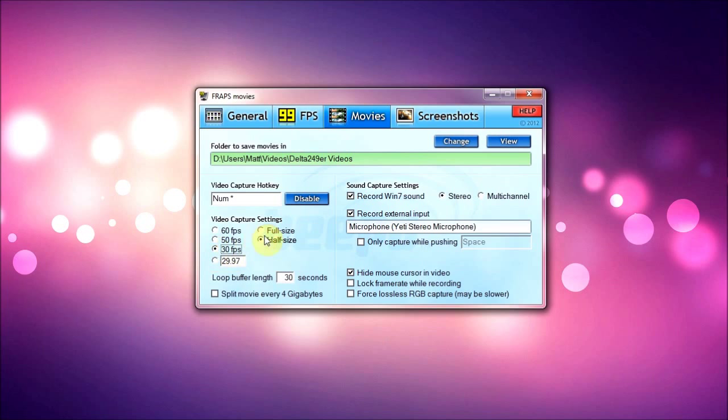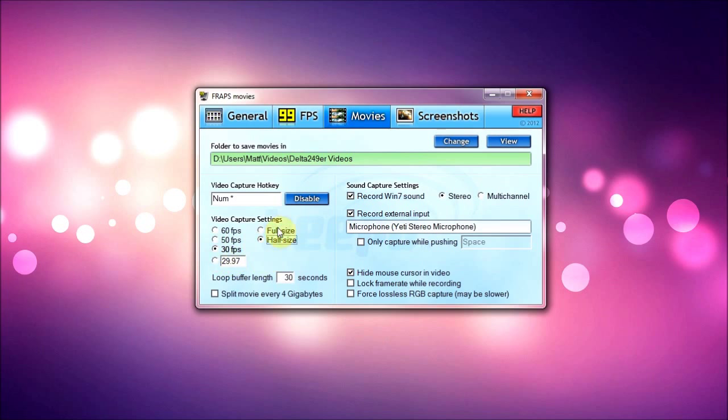So I use half size and 30 FPS, and full size for Flight Simulator. I use full size because you can see a difference between half size and full size for Flight Simulator. I try to get the best quality there, so full size Flight Simulator, and also 30 FPS for both of them and then half size for Minecraft.